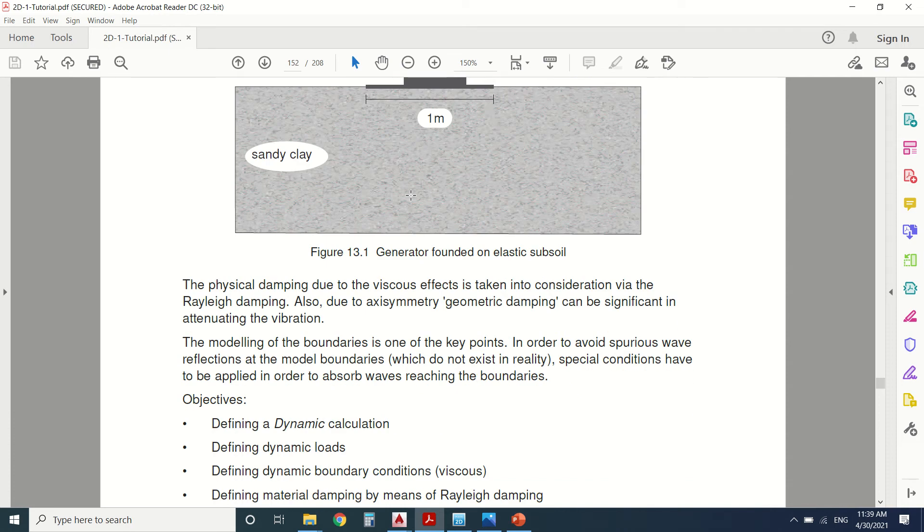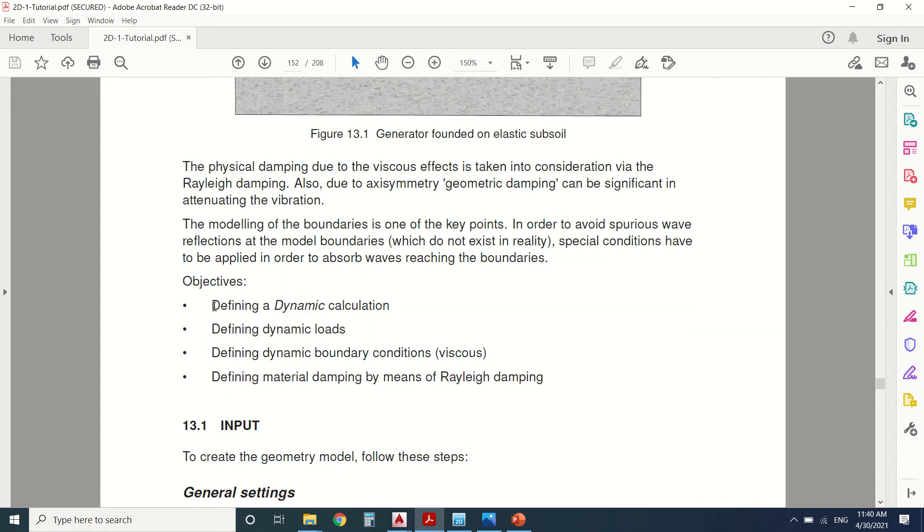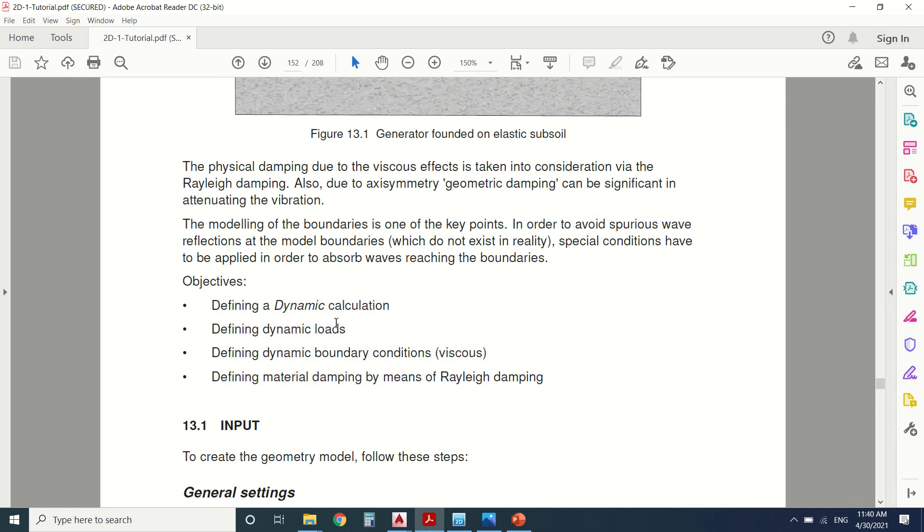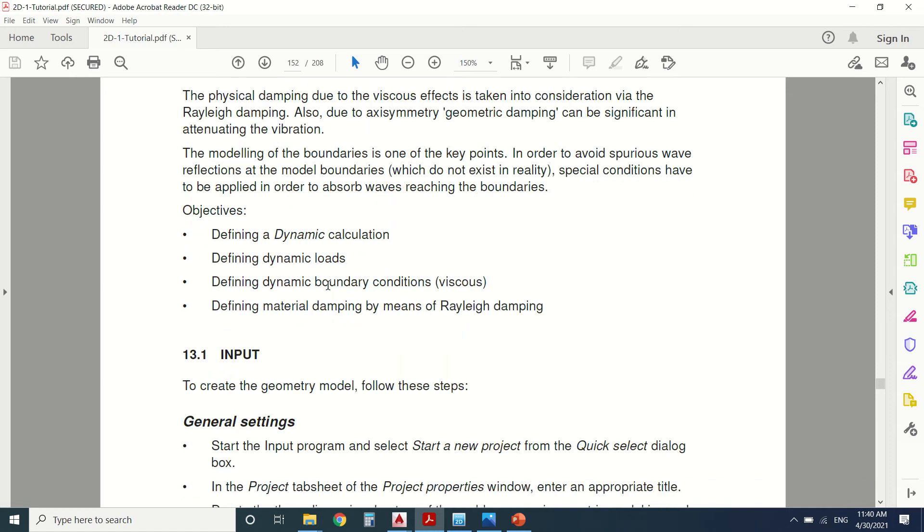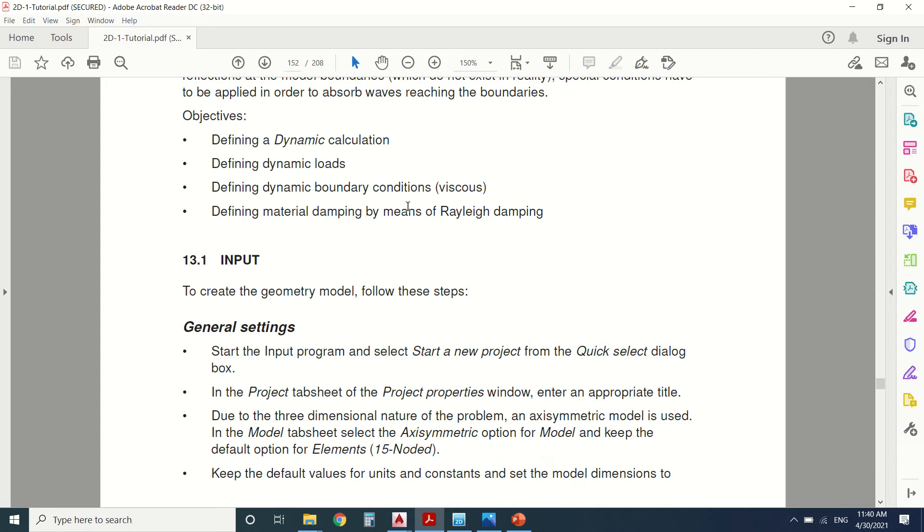If you're a beginner in Plaxis, I advise you to watch the rest of my videos and then come back to this tutorial. Here are the objectives: dynamic calculation, dynamic load, dynamic boundary condition, and material damping, which will change by the Rayleigh damping coefficient.